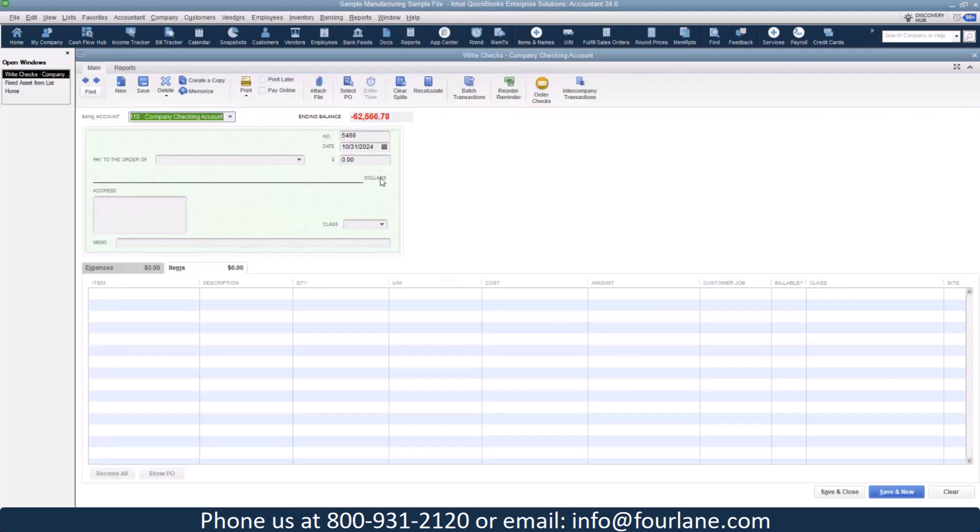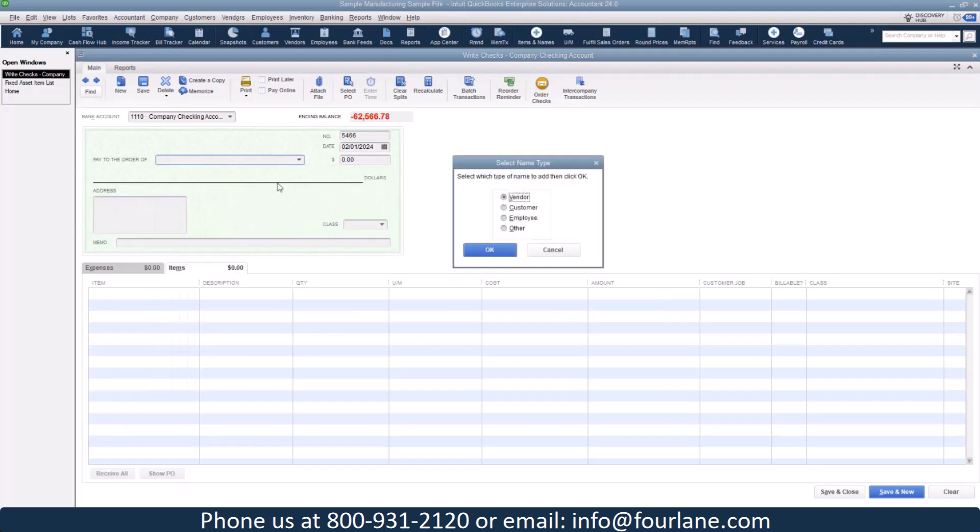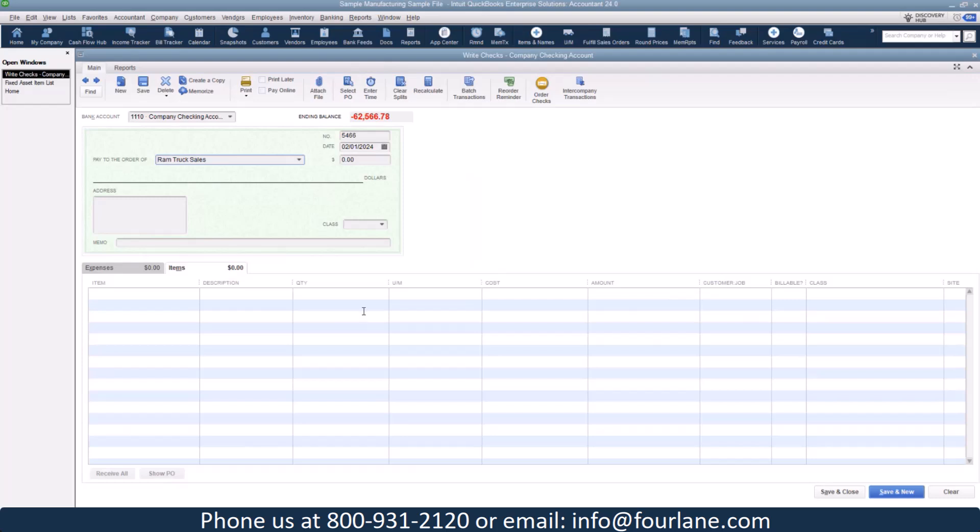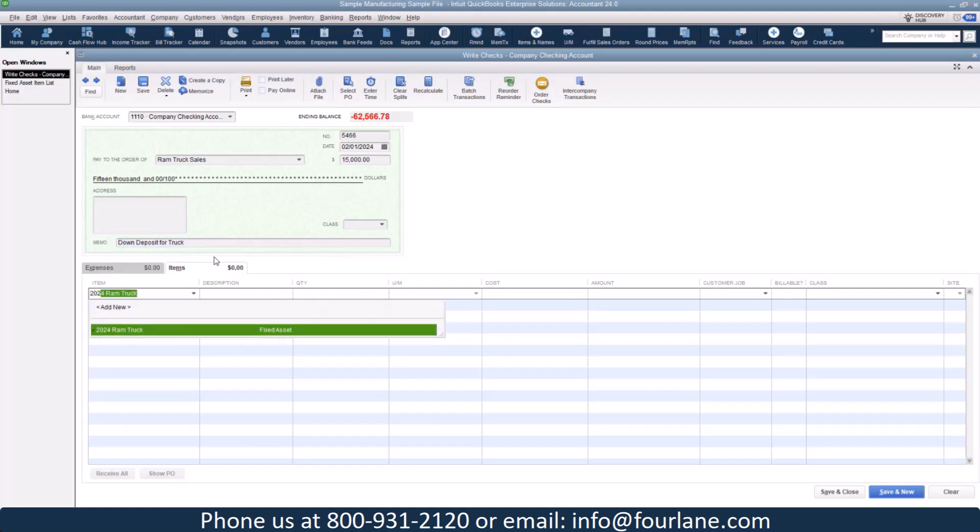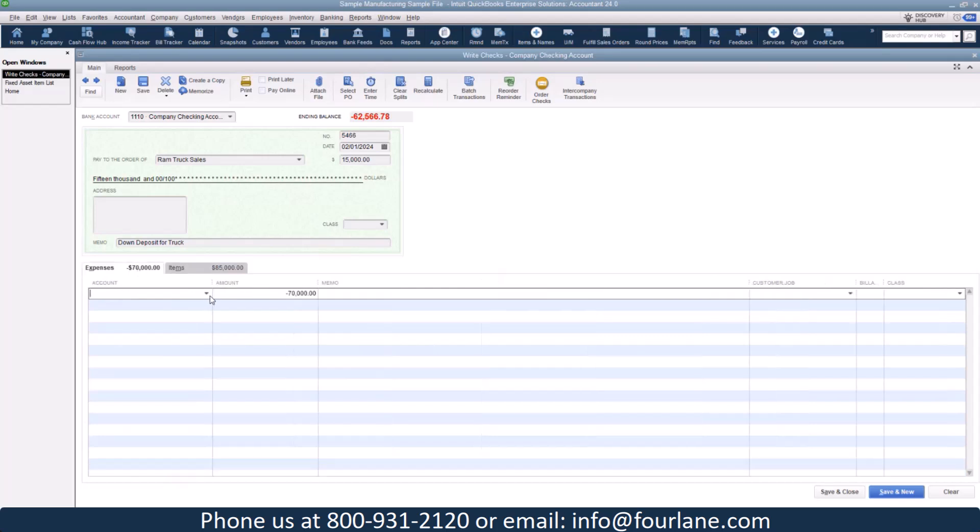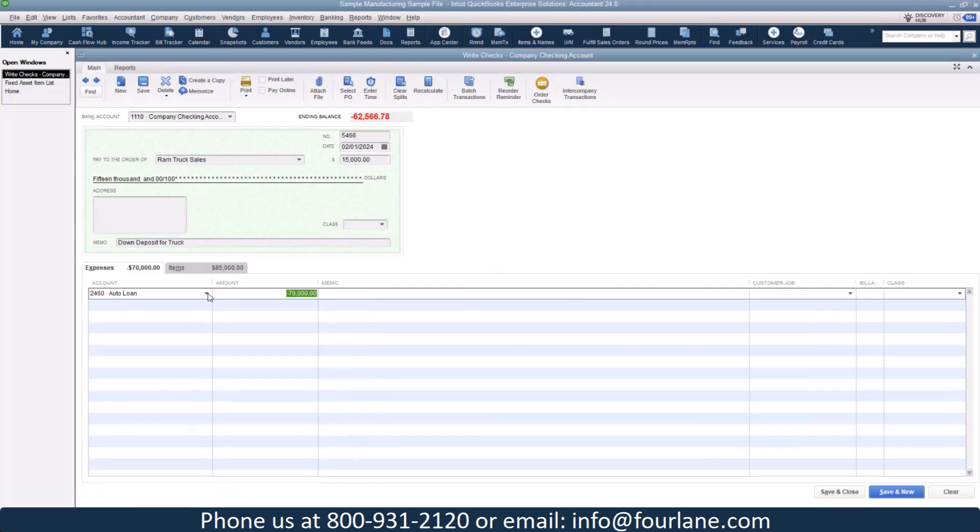Let's start with the Ram truck. I'm going to write a check for February 1st. Let's just do a new vendor here. Let's do Ram truck sale. I didn't pay the full $85,000. I put down $15,000 for down deposit. And here, since I already have my asset in, I can just pick out my fixed asset. It brings in the amount for me.